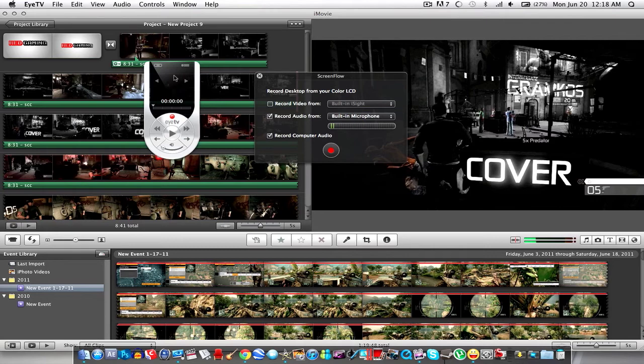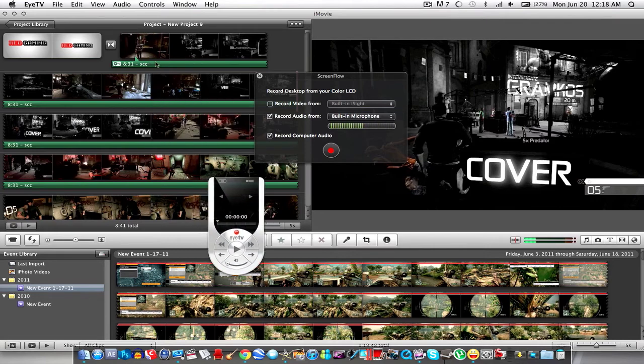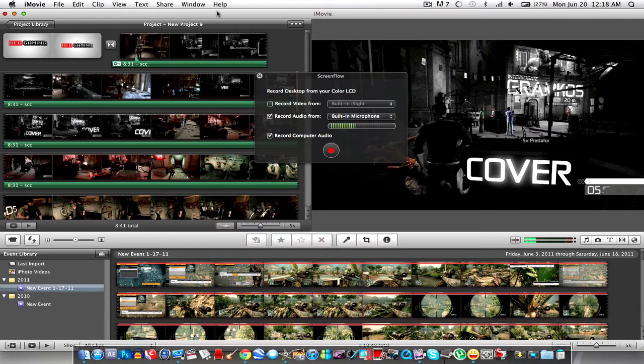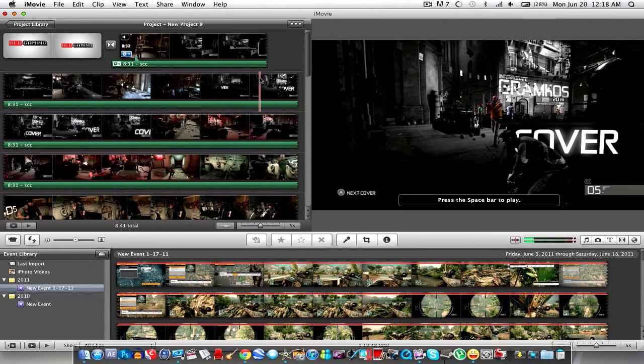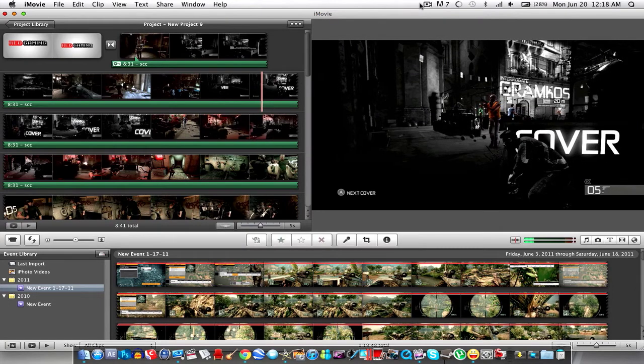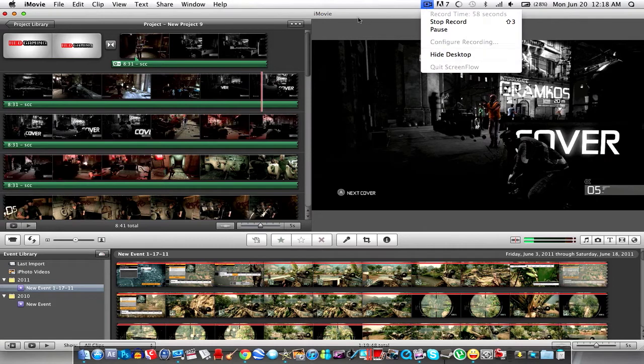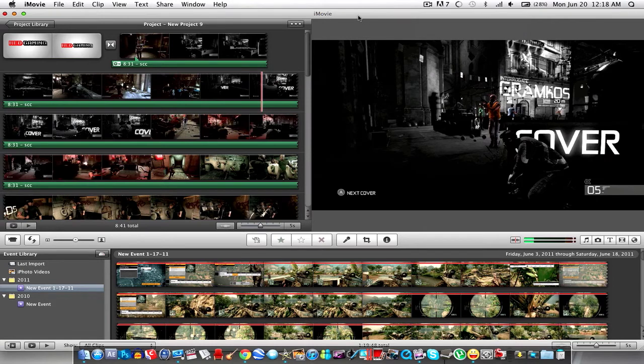Alright, so I got my footage in my timeline and okay, this needs to go, why is it here? I'm sorry, that thing was just like, I don't know, it was in my way.